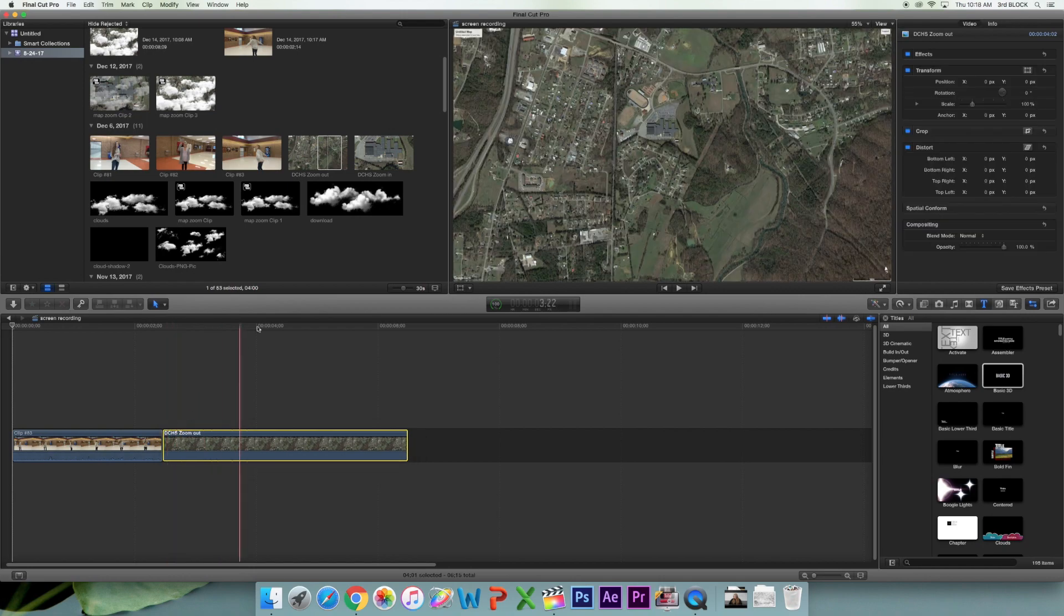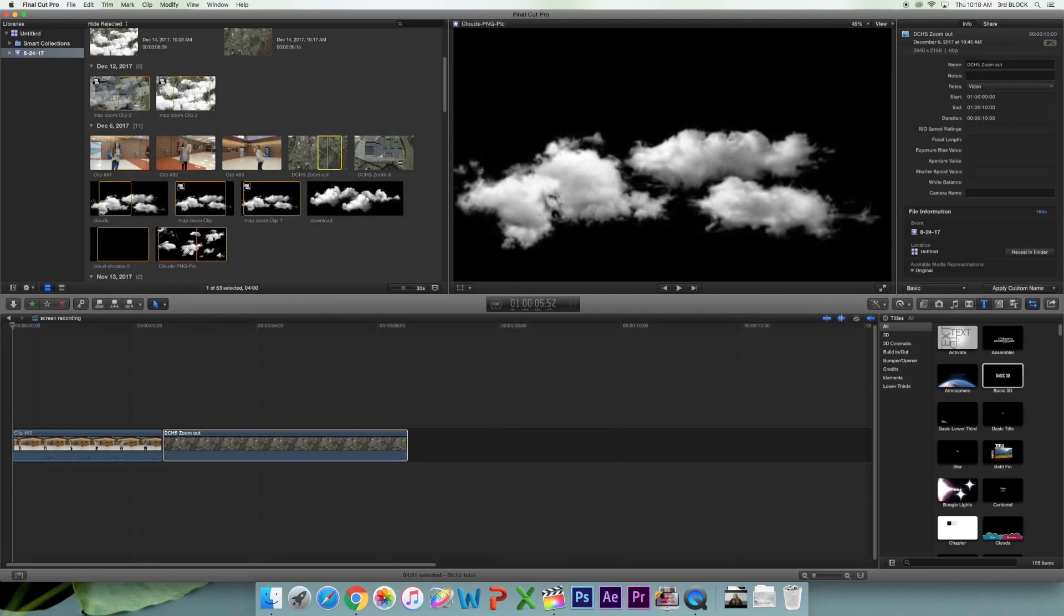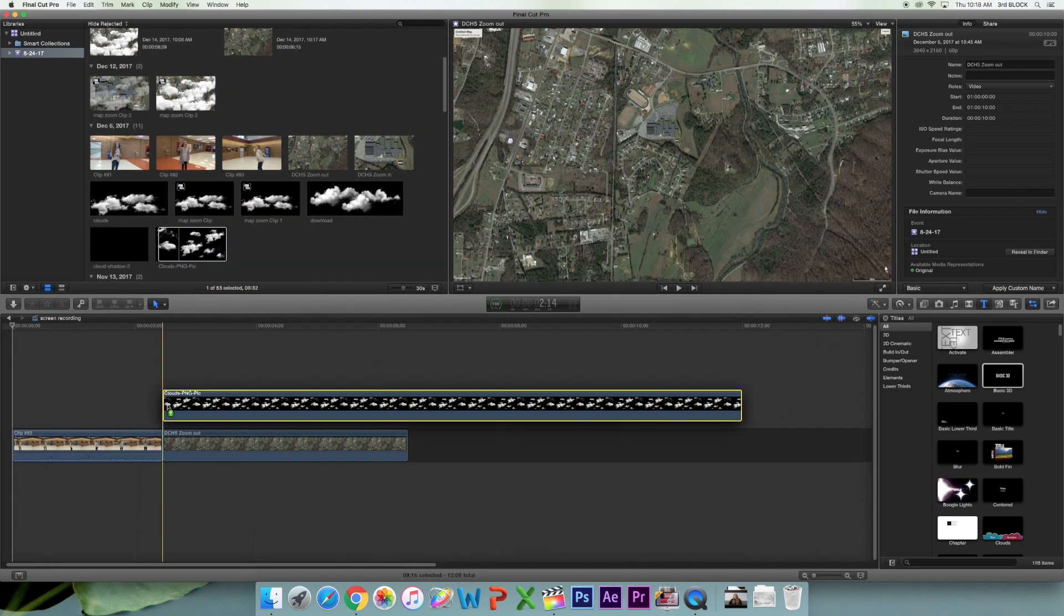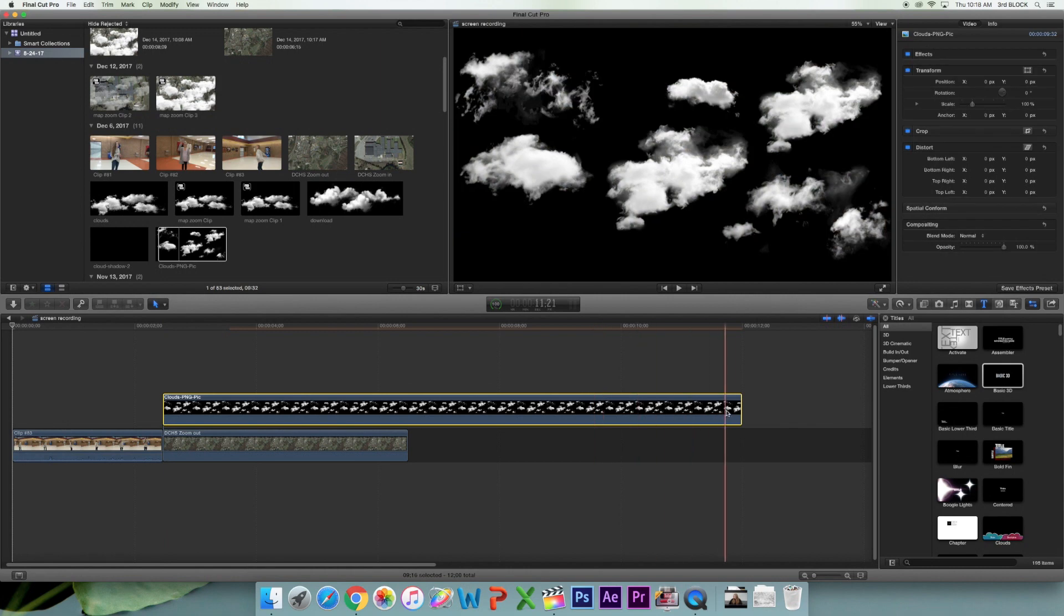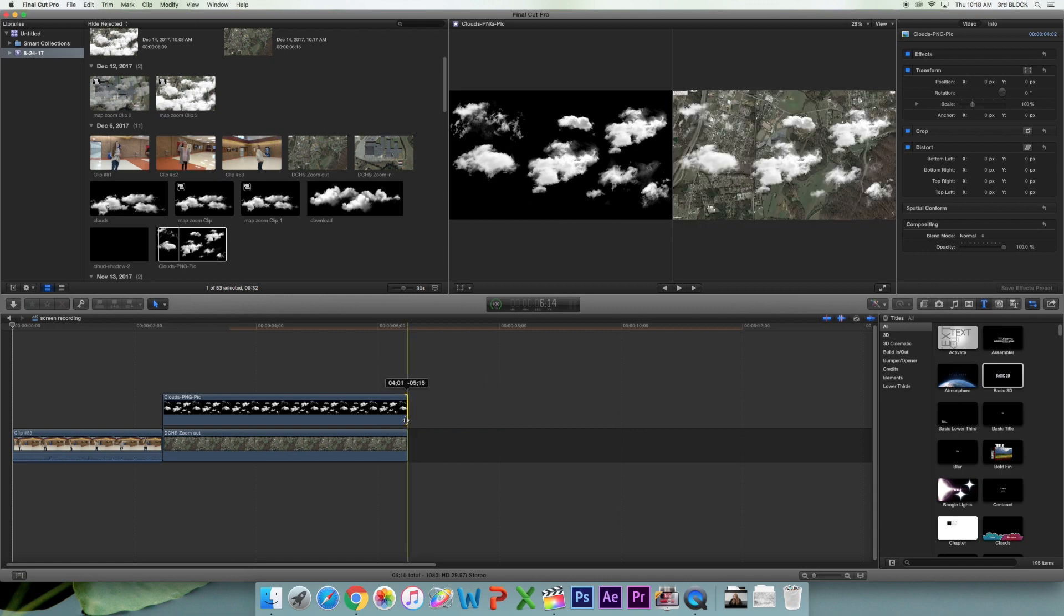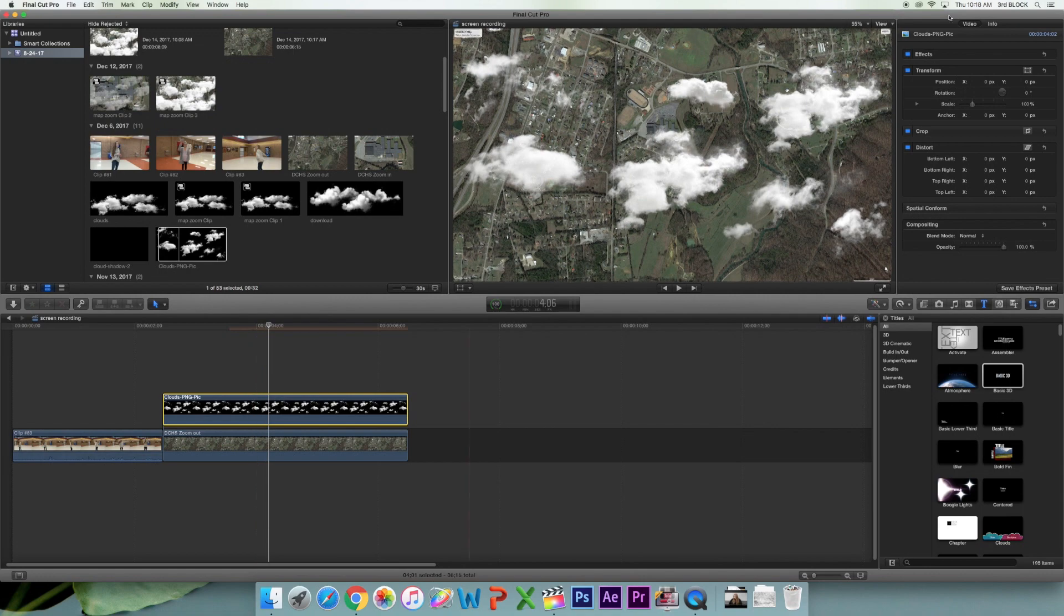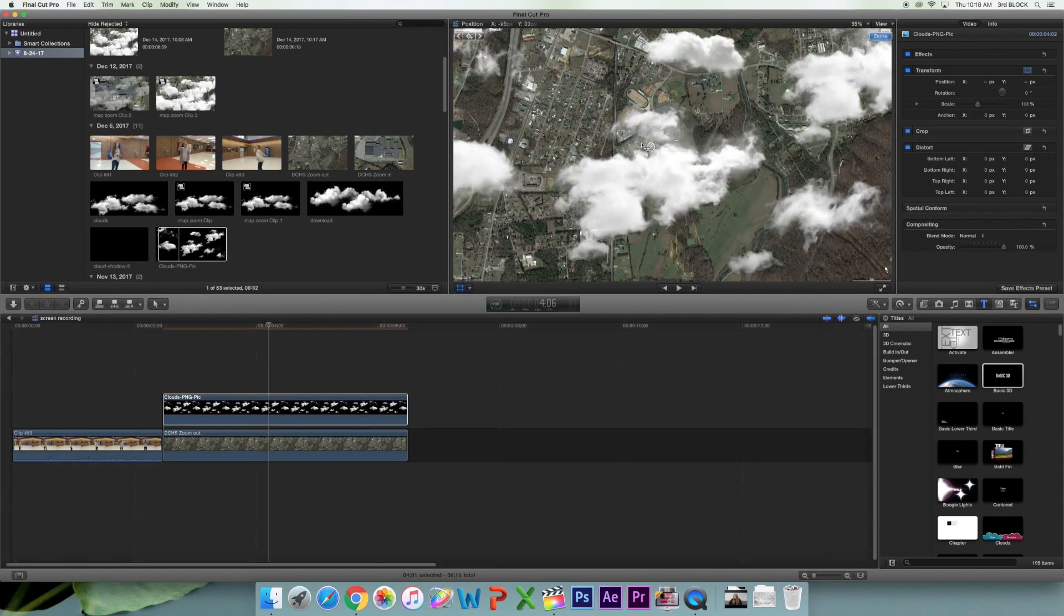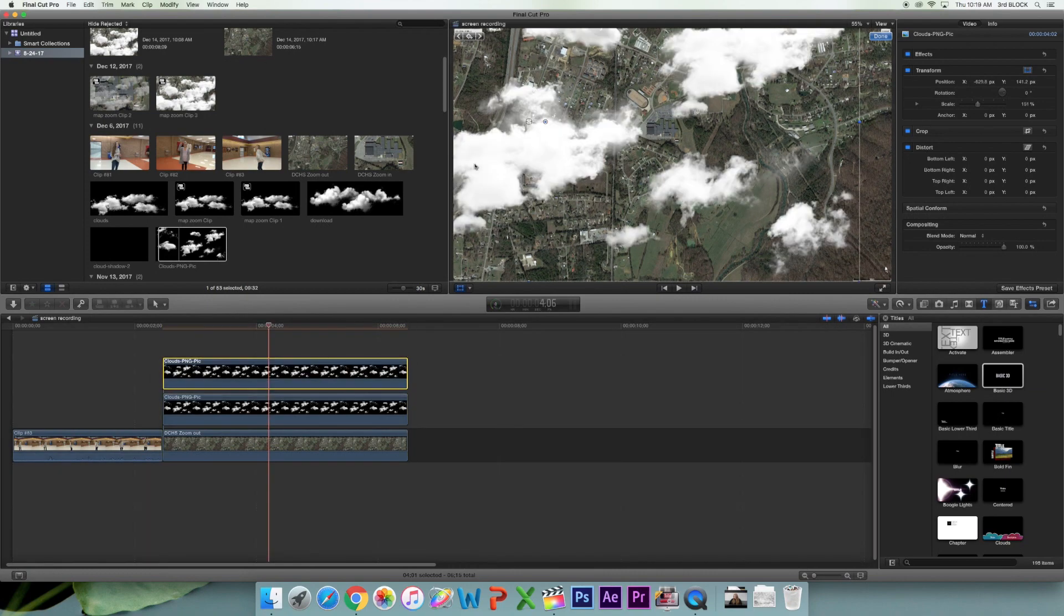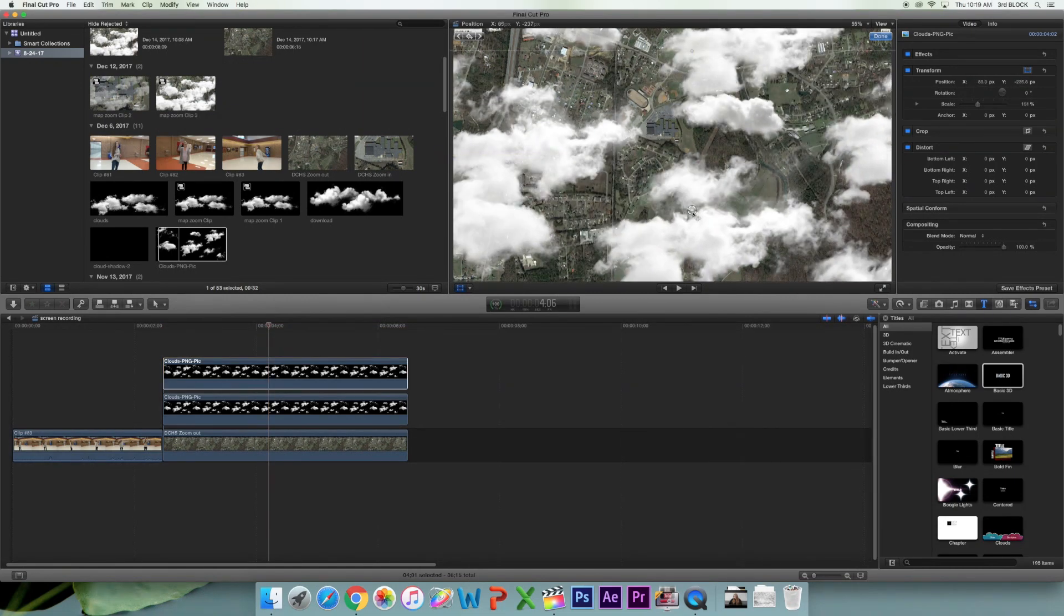And then we have just PNG pictures of clouds from Google, and you want to shorten it to match your map picture. Okay, so the next thing you do is you scale the clouds to how you want them, and then you click alt and drag up to create a new cloud image.